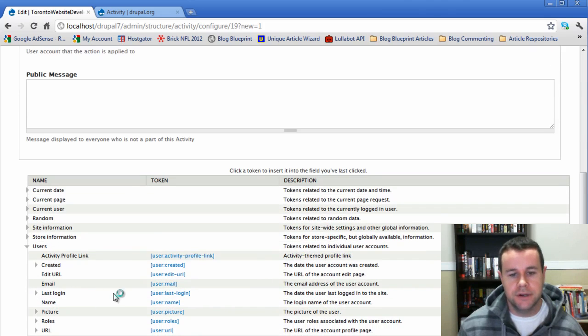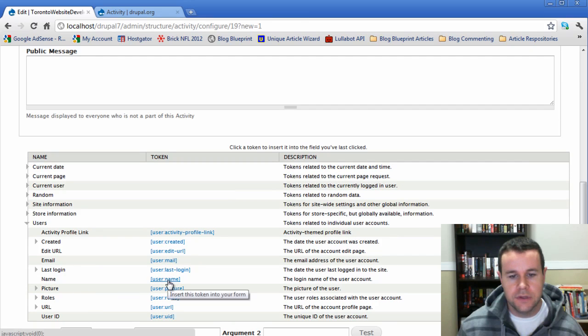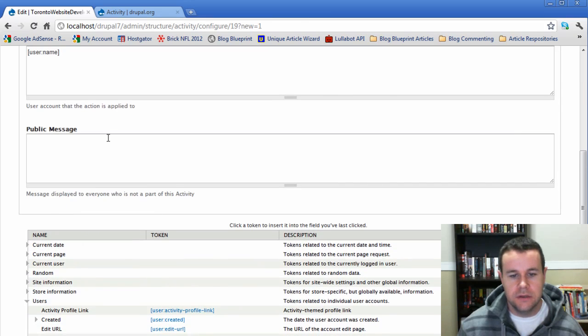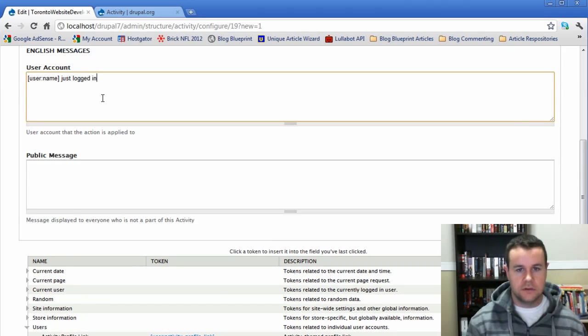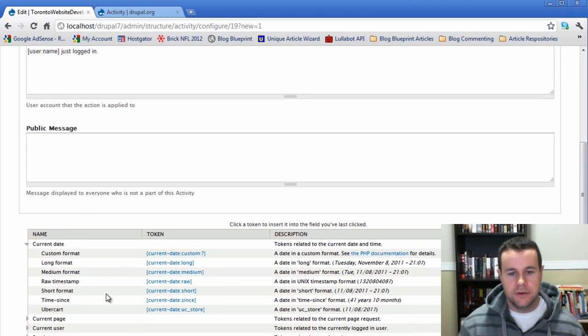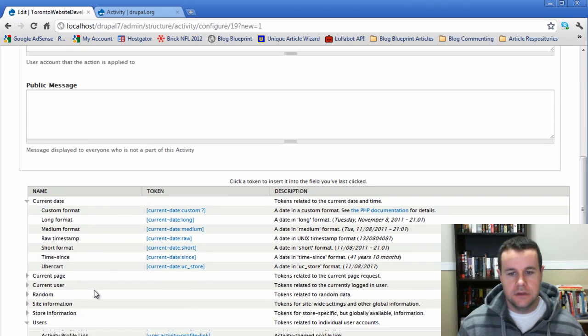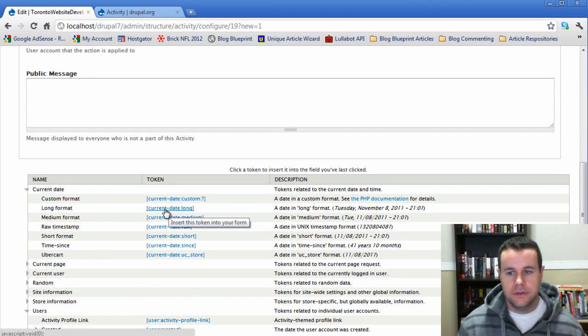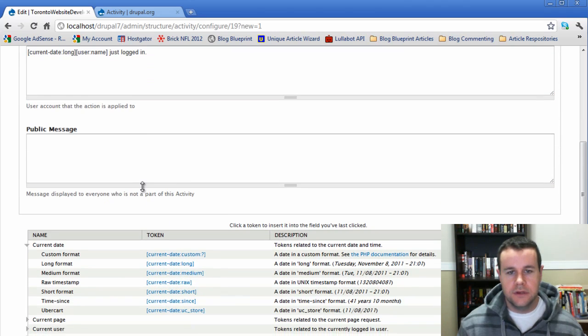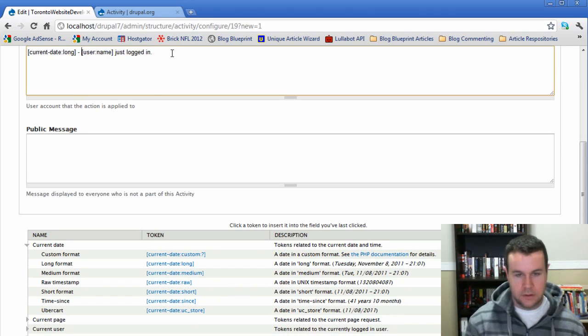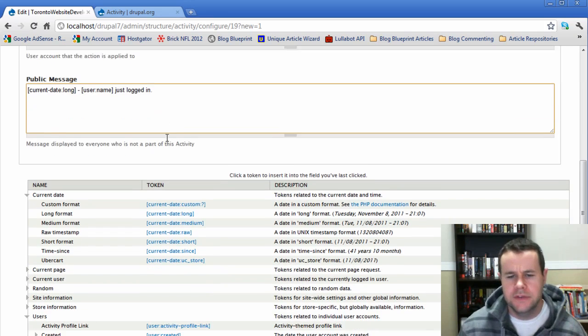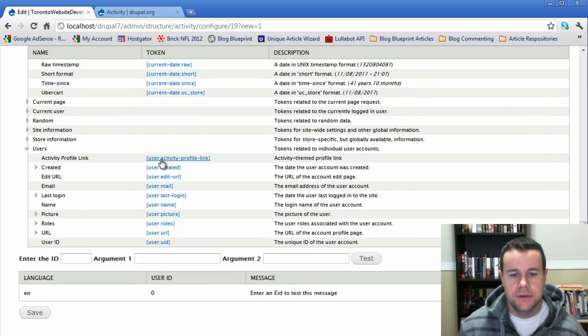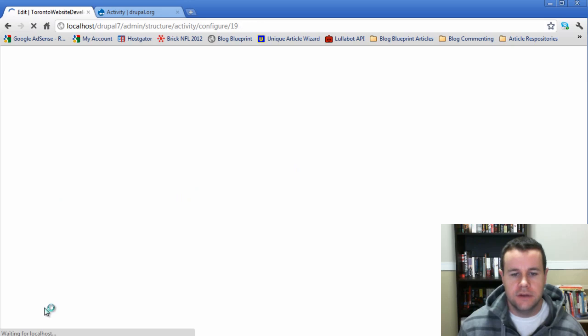This is what I was talking about before - these are the tokens. If you don't have Token module installed you're not going to see this box. Let's go ahead and say username just logged in, and we actually want to have the current date. Let's go ahead with the long date here. Current user just logged in, and we'll keep it the same thing for our public message. Now we're just going to go ahead and save that.